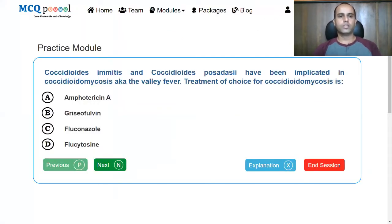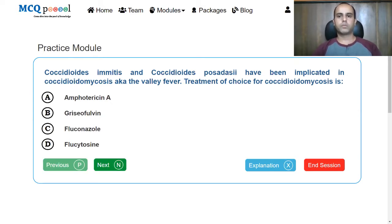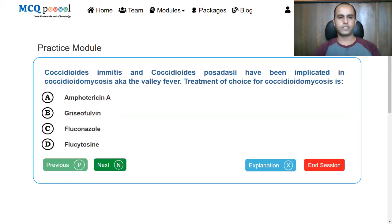Coccidioides immitis and Coccidioides posida have been implicated in coccidioidomycosis, also known as valley fever. The treatment of choice for coccidioidomycosis is: A, amphotericin A; B, griseofulvin; C, fluconazole; D, flucytosine. Which one is it?